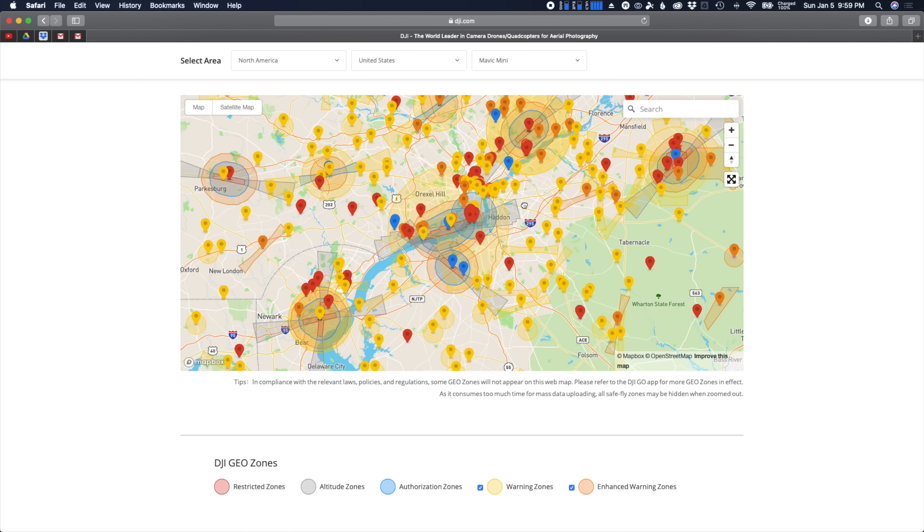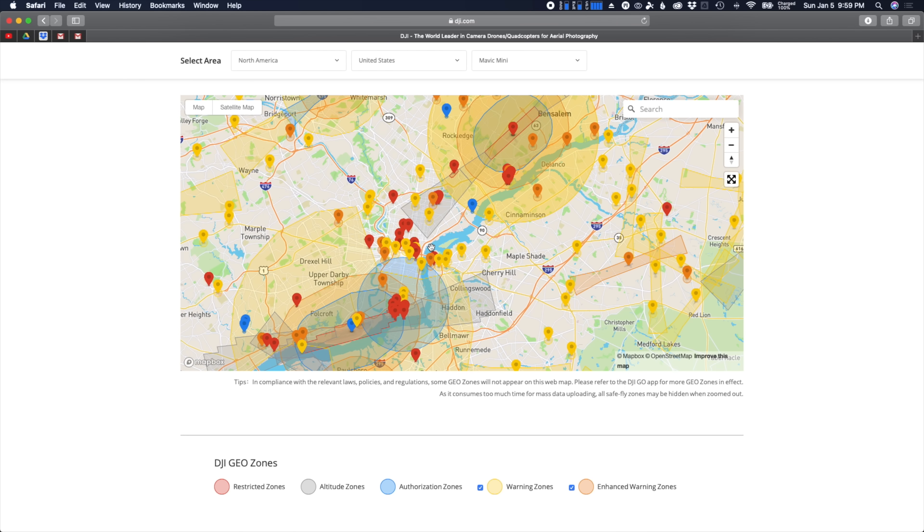A great place to start here would be to cover exactly what a geo zone is. What I want to do in this video is go through a quick crash course of exactly what these geo zones do, what they mean and what they signify. I do just want to let you know that I created a full in-depth guide to learning what these geo zones mean and what you need to do to fly in certain geo zones. I'll leave a link down in the description or put one up in the top right corner.